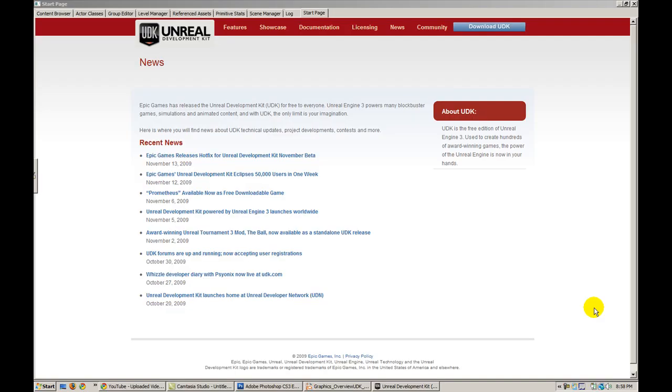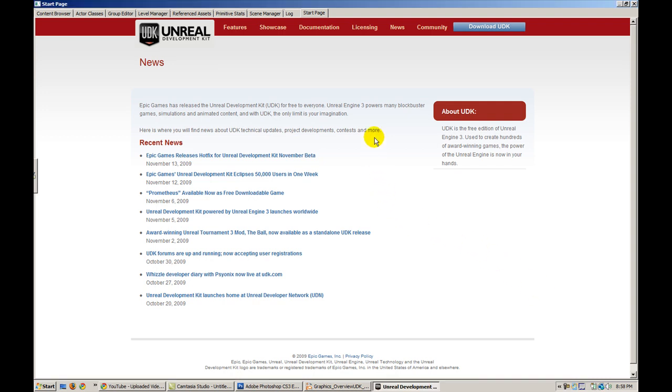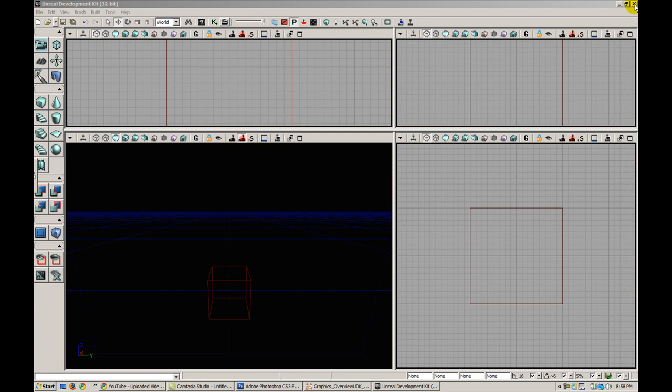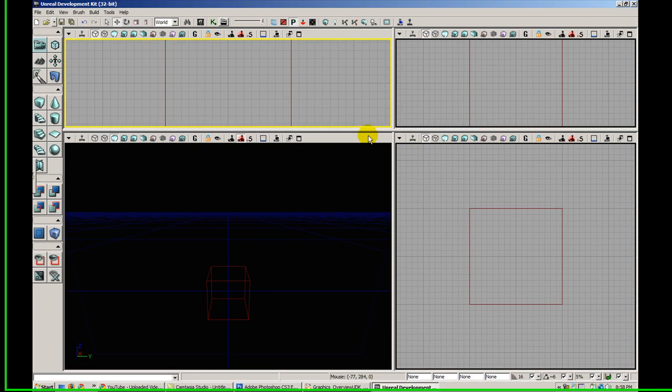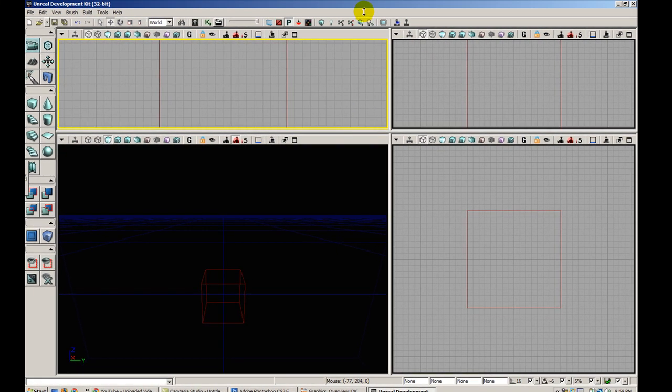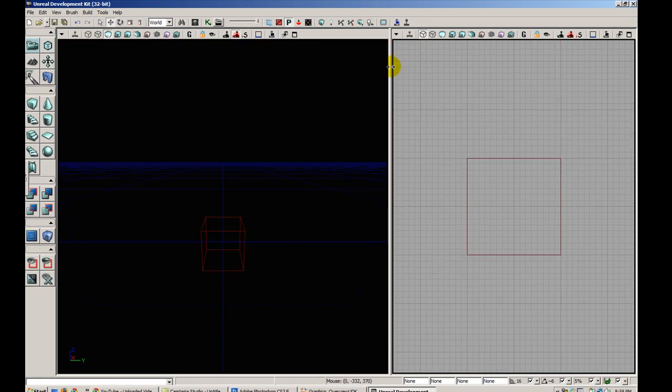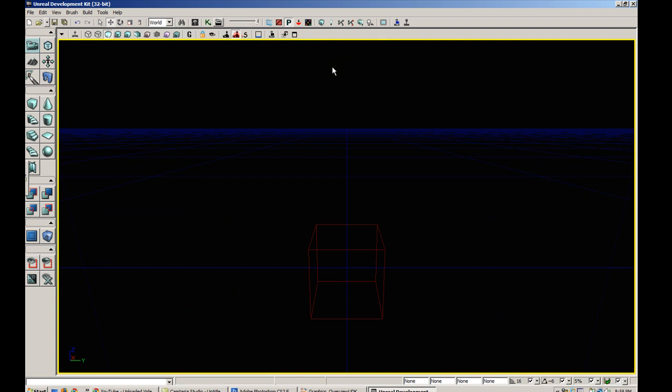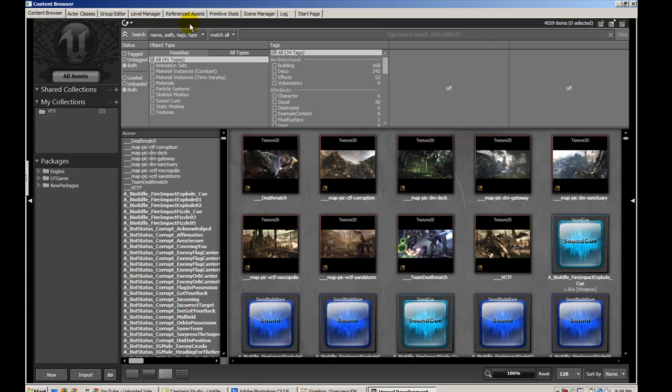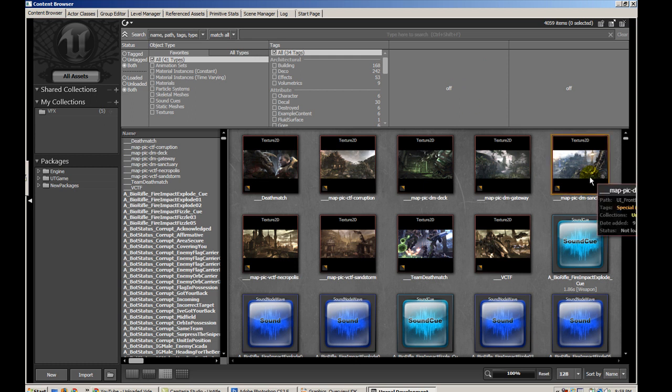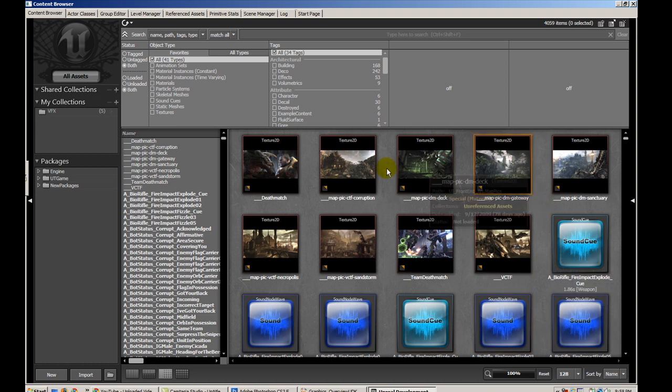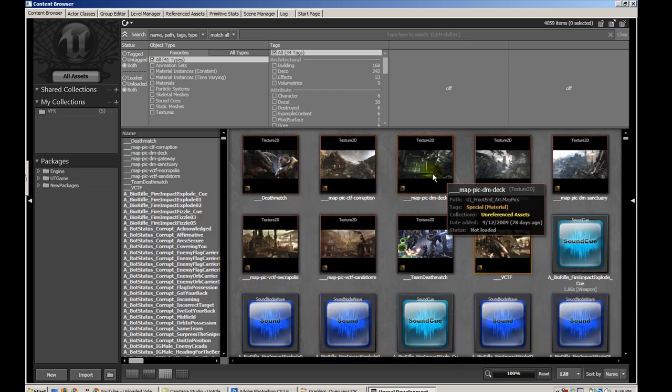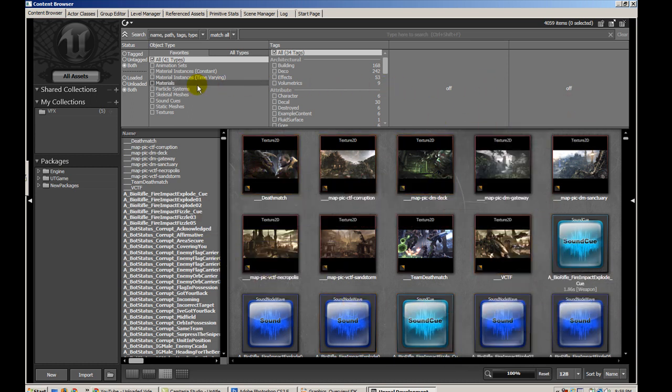We're going to load up the editor now. We are presented with the start page here, I'm just going to close it out. I can't stand this four-paned view, so I'm going to change that. We go up here to the content browser button and that'll open up our content browser. Immediately we see this screen and it's organized in a fairly simple way. We have the previews of the assets in all the packages right in the middle, search options at the top, and our package structure on the left hand side.